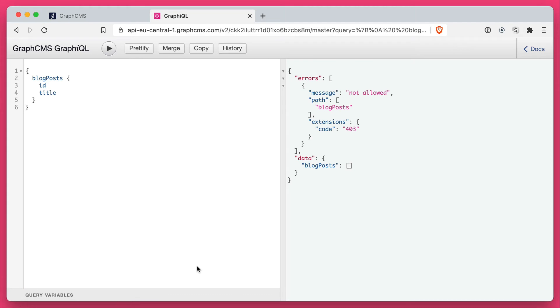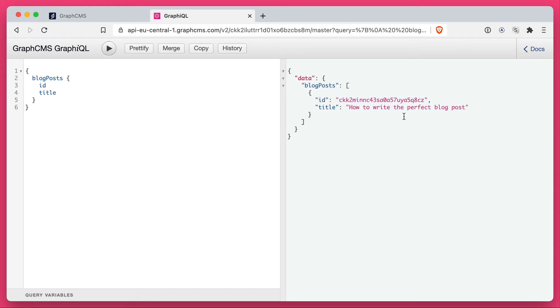Now, if we head back and run the same query, you'll notice we now have that entry. If we also query the stage name, you'll see that we have the stage draft, and this is what this blog article is.